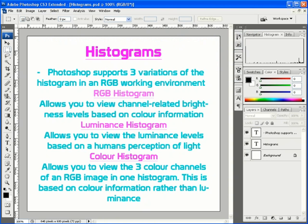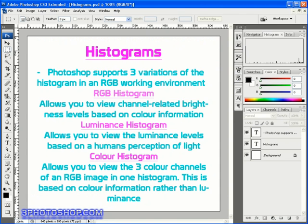Hey and welcome back to freephotoshop.com and video tutorial number 19 in this series looking at the levels command. Now a word of warning before we start things off here, the next four videos are going to get pretty advanced and when I say advanced I mean we're going to be dealing with some pretty complicated notions about histograms.